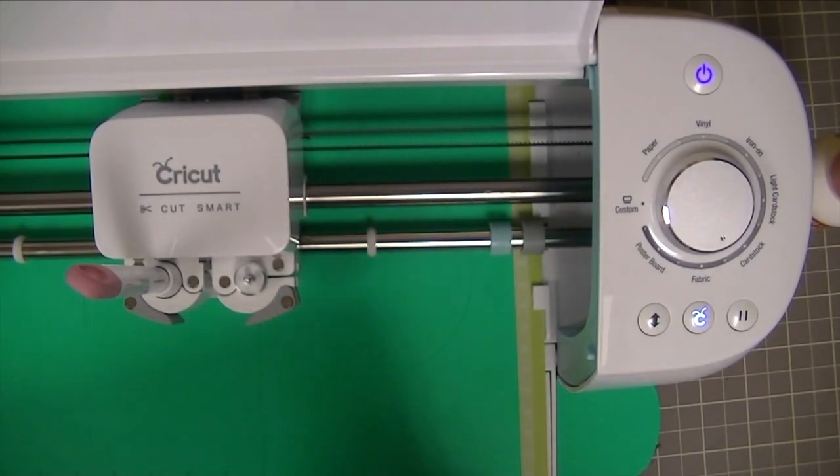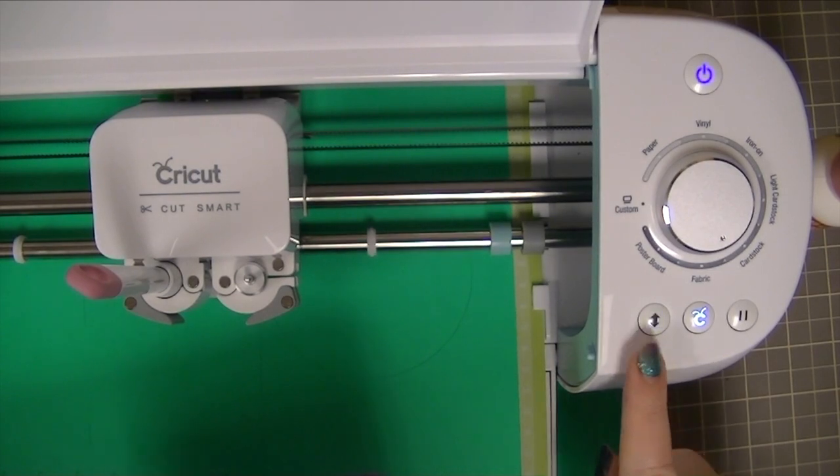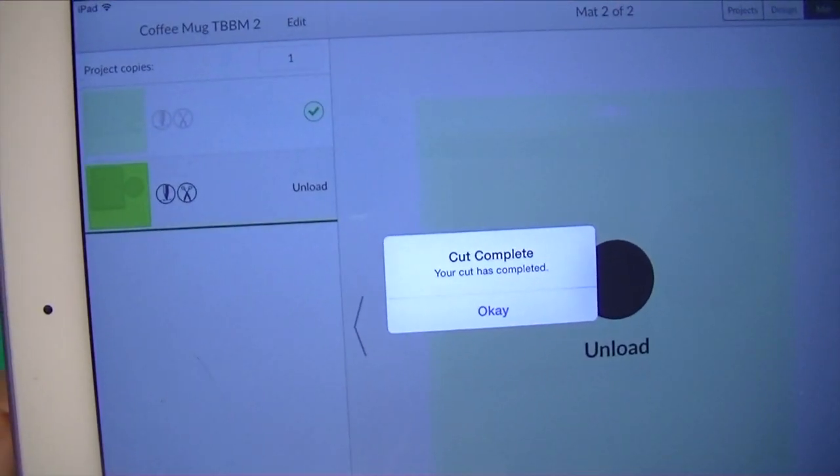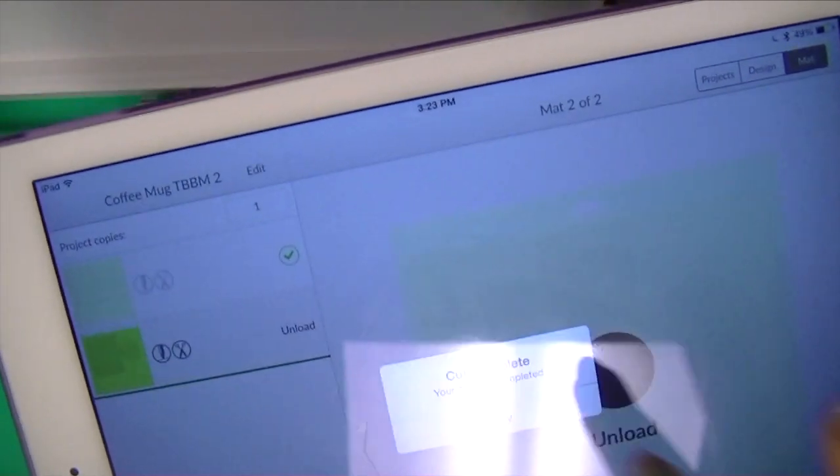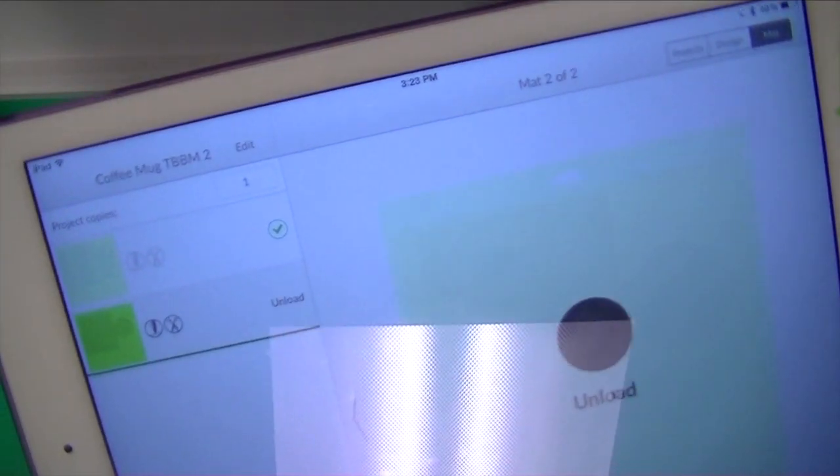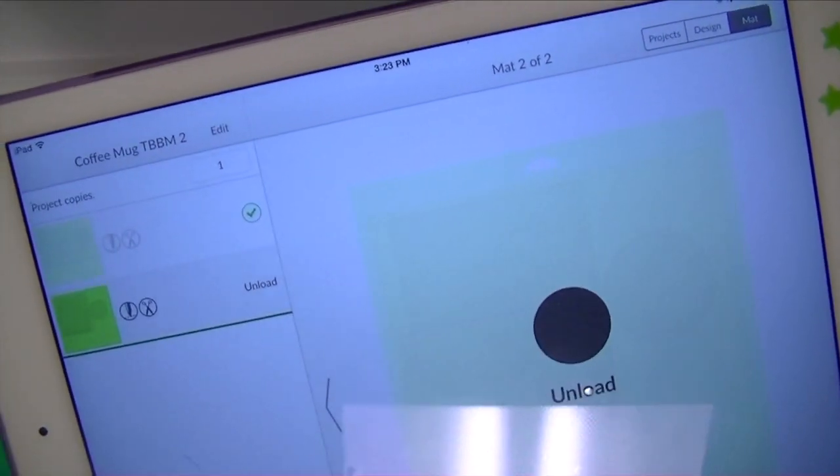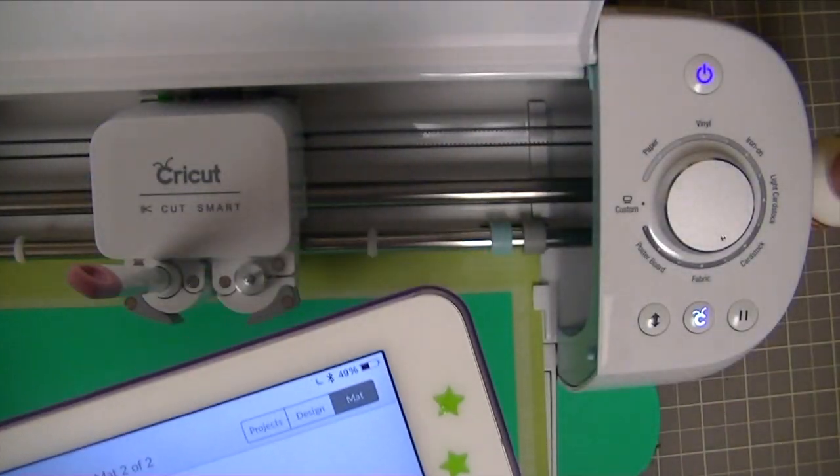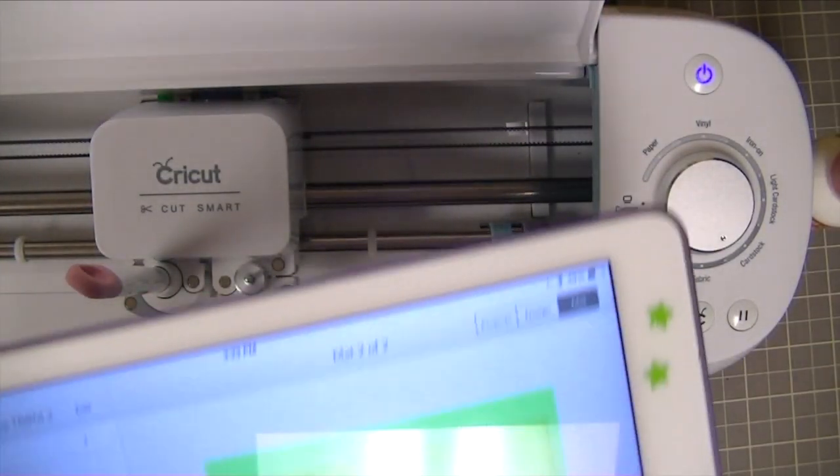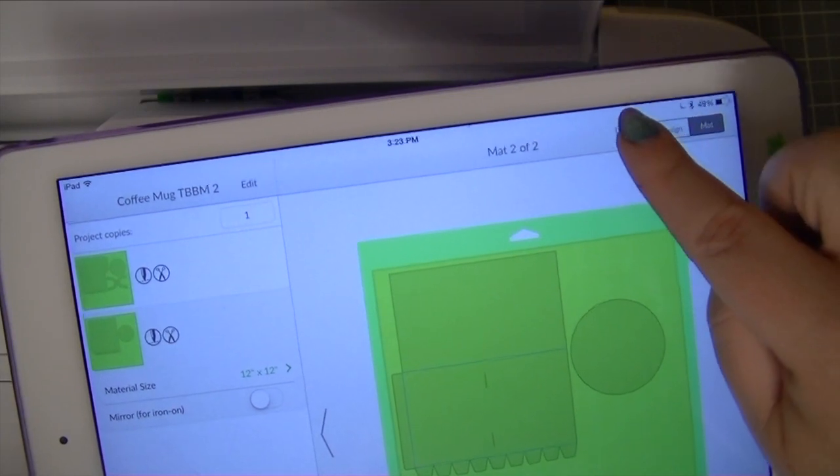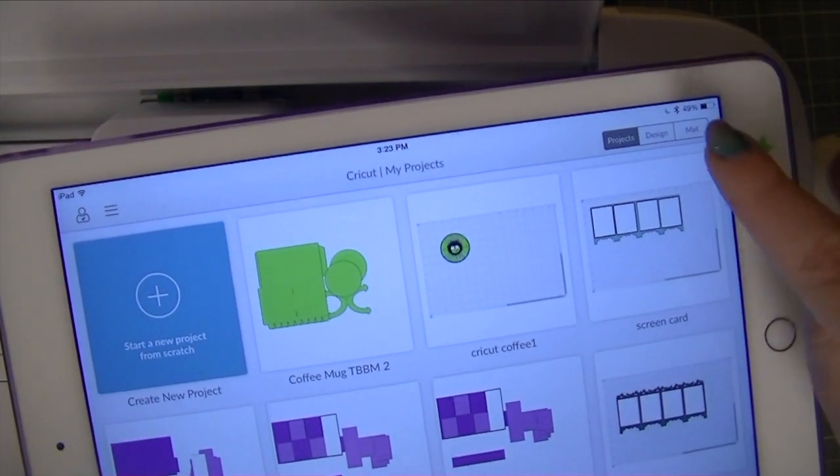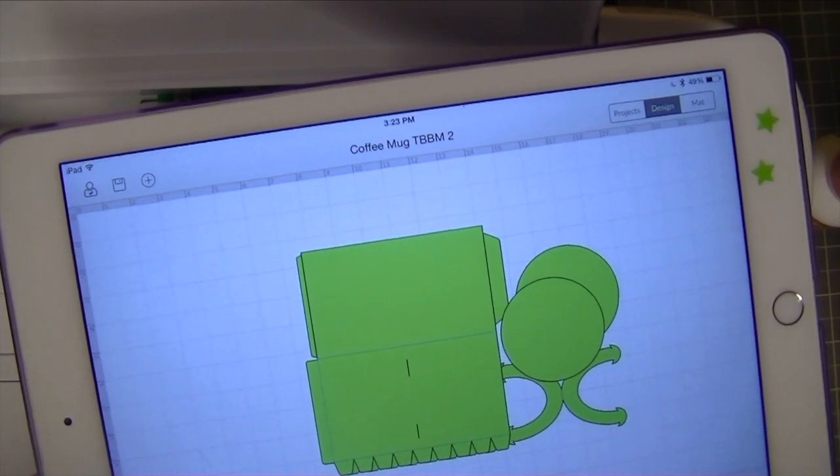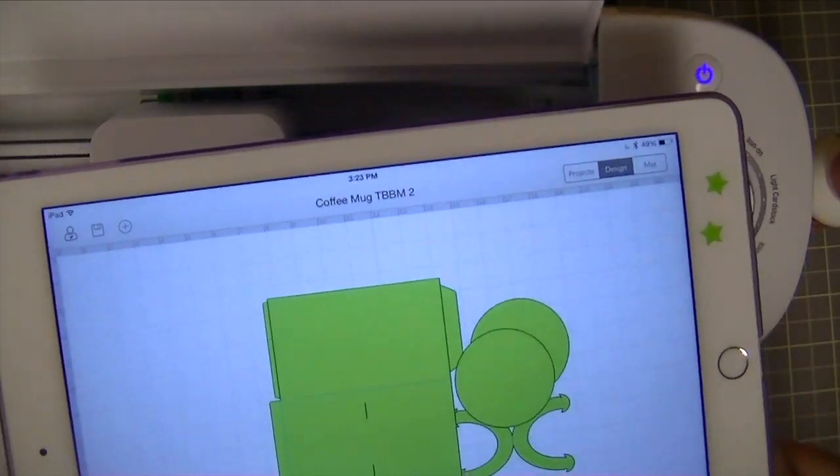Okay I just want to show you my cut is complete. When it's done this will blink. And when I'm using my iPad app it will tell me cut is complete, hit okay. That will stay there until you unload the mat. You can go back to another project or you can just go to the canvas hitting design. It's so easy.